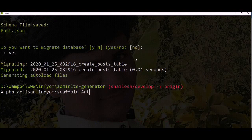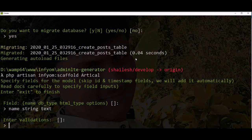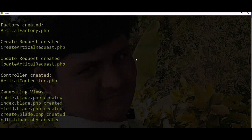I'm generating the article scaffold. Exit the process and run the migration.